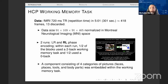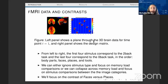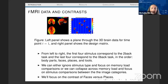Within this task, a component consisting of four categories of pictures — faces, places, tools, and body parts — was embedded within the working memory task. Because we have four different categories and two-back and zero-back tasks, we currently have eight stimuli to look at. The stimulus indicators were already convolved with the hemodynamic response function, and I also have the convolution of the stimulus indicator with the derivative of the hemodynamic response function.